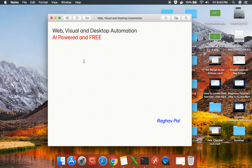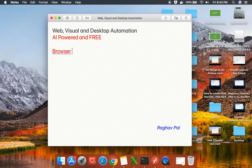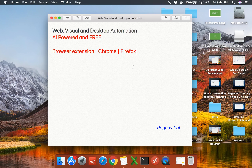Hello and welcome, I am Raghav. Today we are going to see a very useful and interesting tool that we can use for web automation, visual validation, as well as desktop automation. It is a free tool and it is actually a browser extension that you can use on Chrome as well as on Firefox browsers.